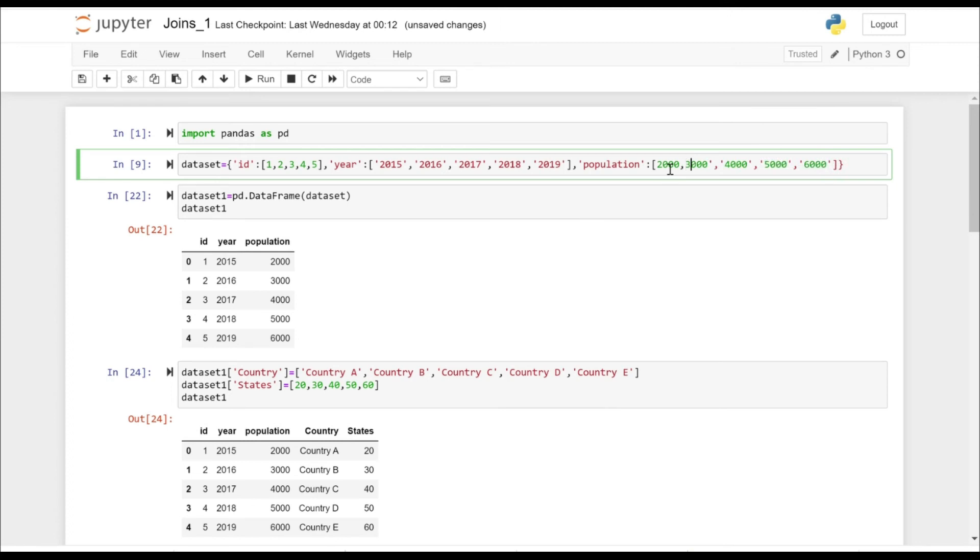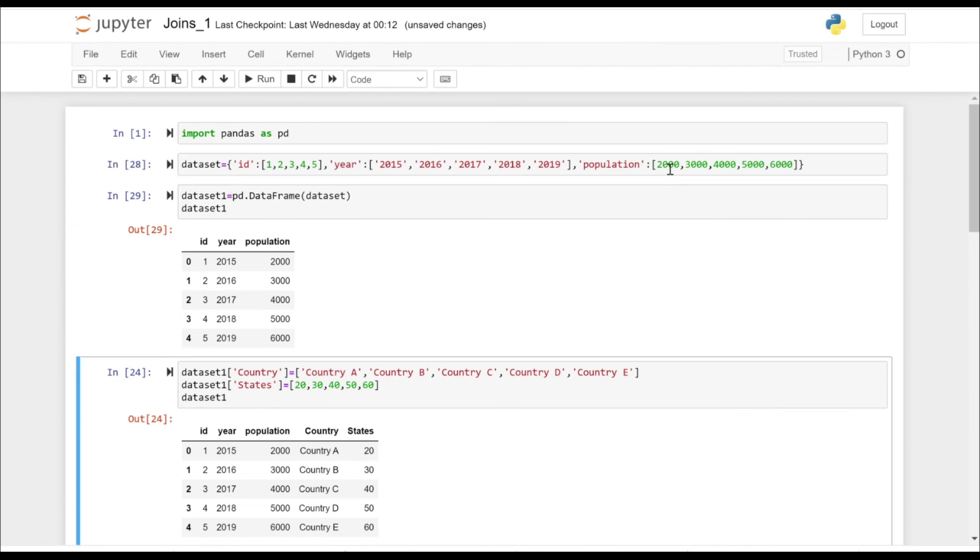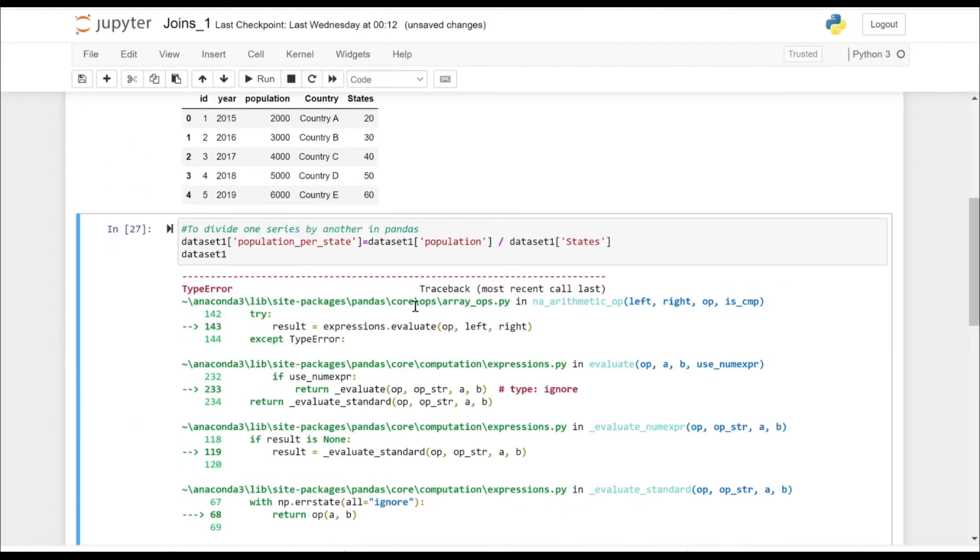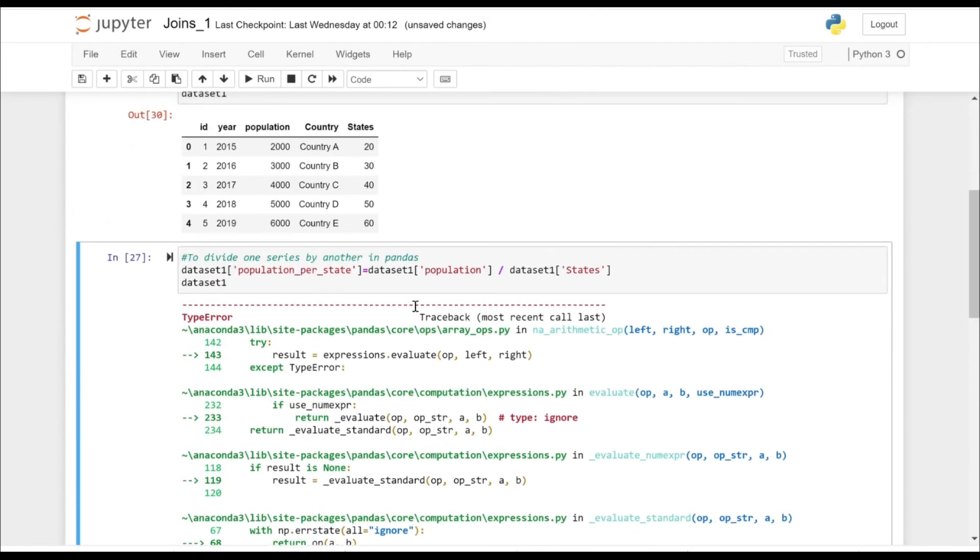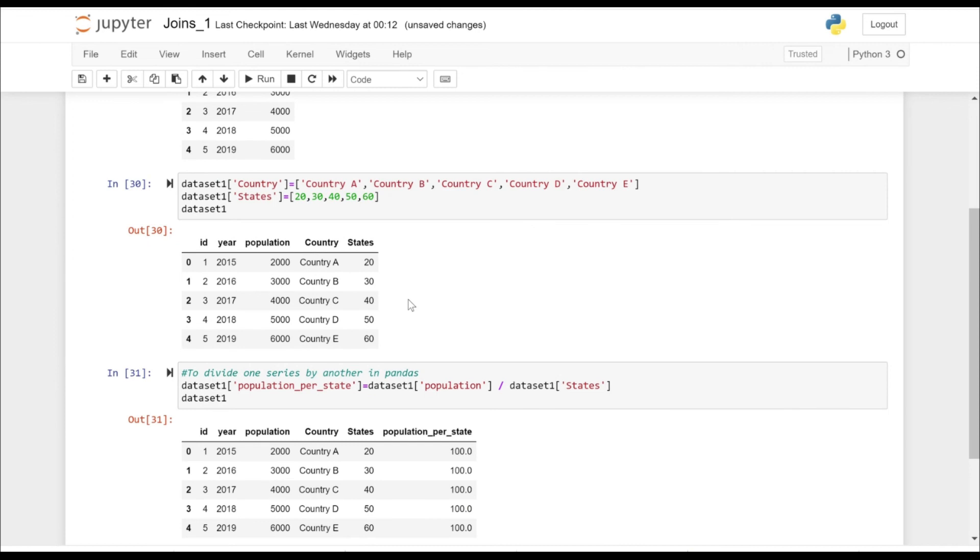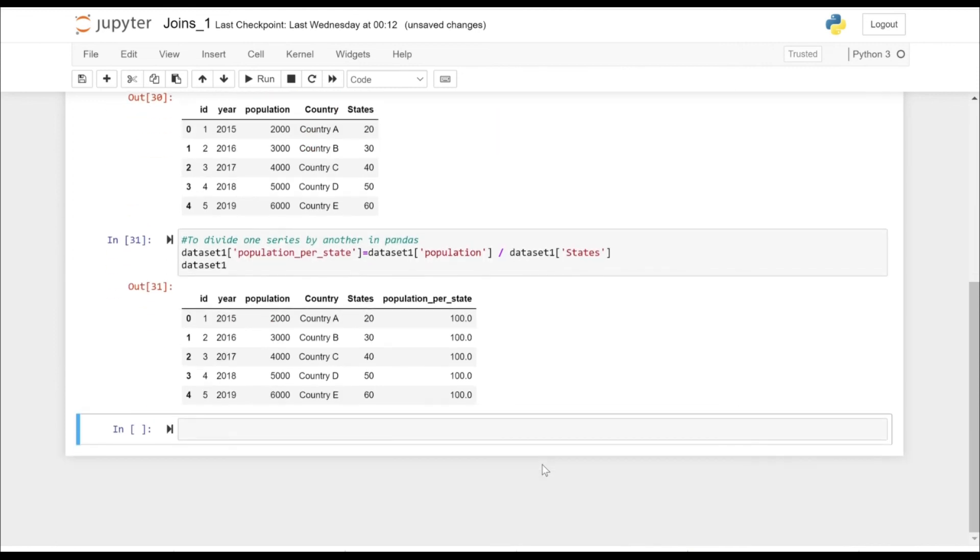Let's change the population to int. I'm just changing the values. We could also have used astype to change the data type, but I think that will be more suitable for me. Now let's try to divide it. It got divided now.